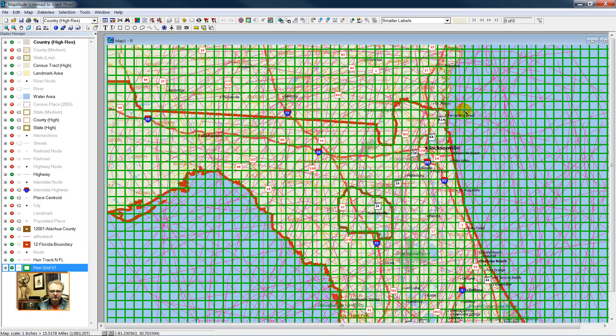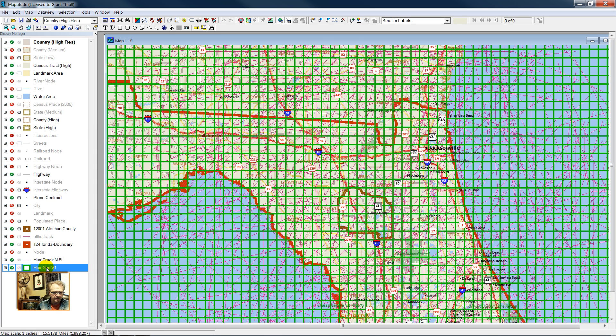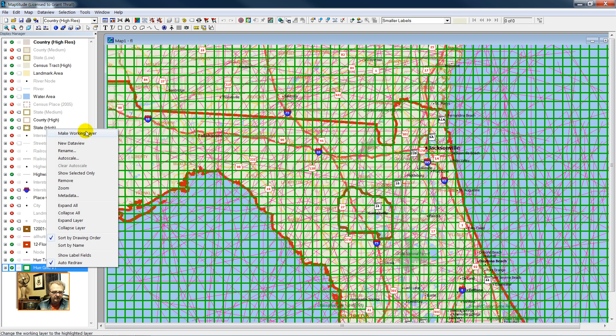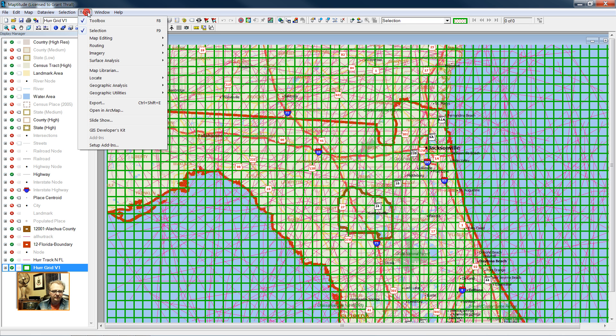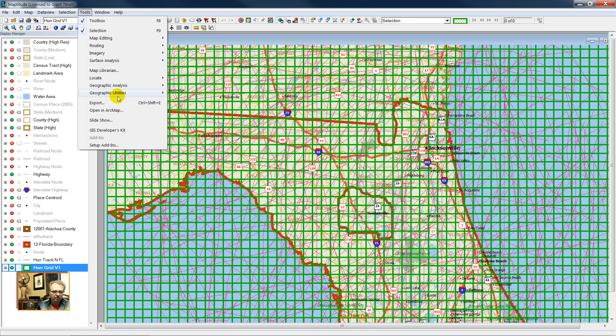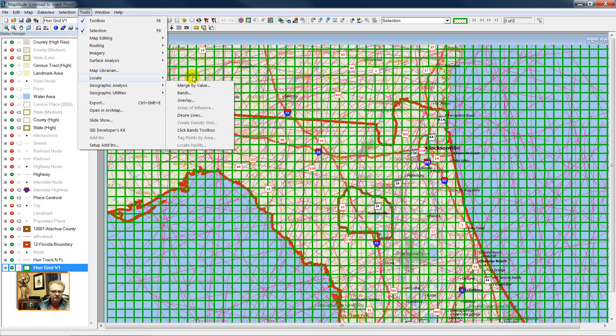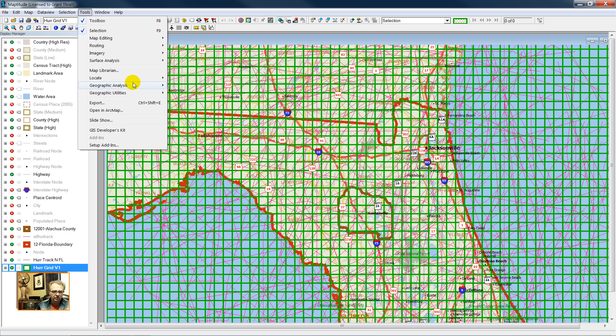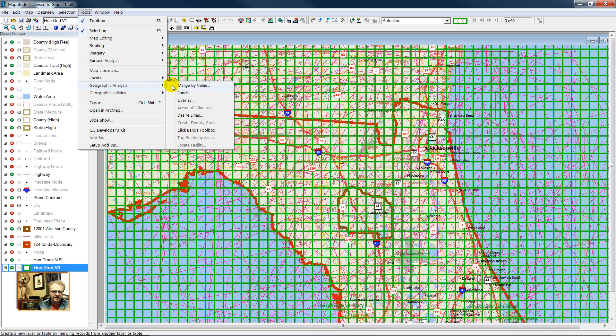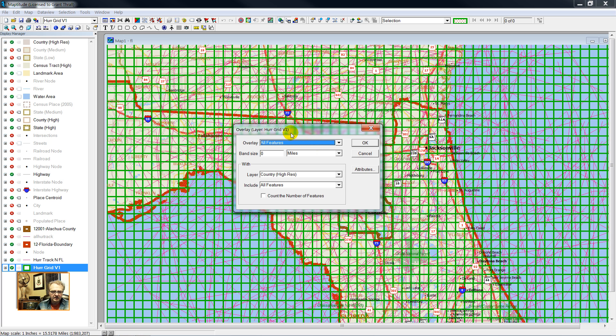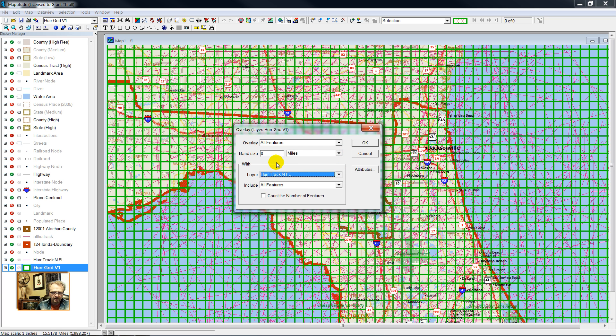Here's my grid. I can pass information from the vectors to the grid. So I'm going to make the grid layer my working layer. And then go into Tools, and I'm going to perform an overlay. So we have Tools, Geographic Analysis, Overlay. And I'm going to overlay the grid over the layer Hurricane Track North Florida.